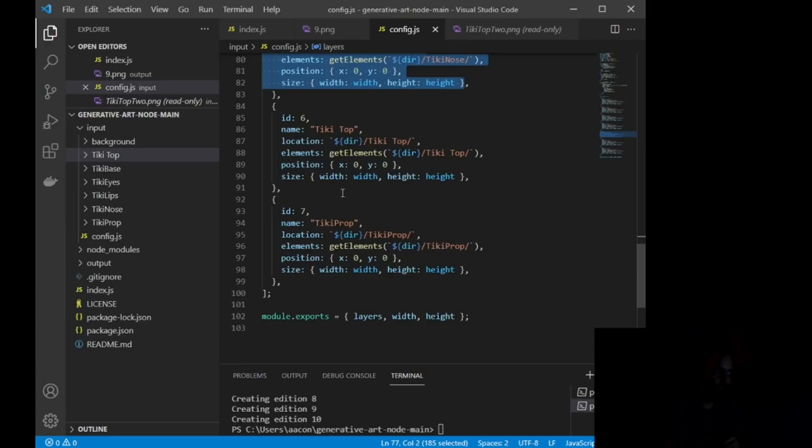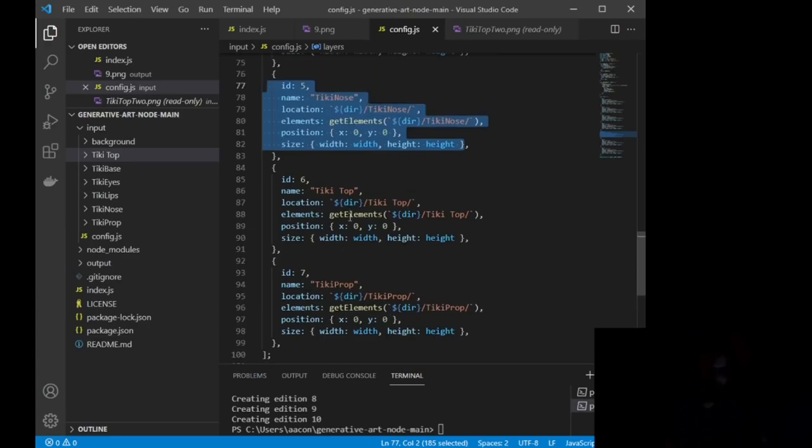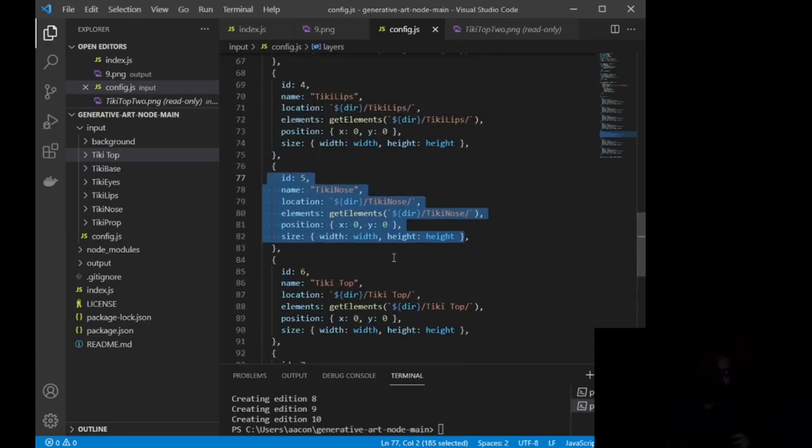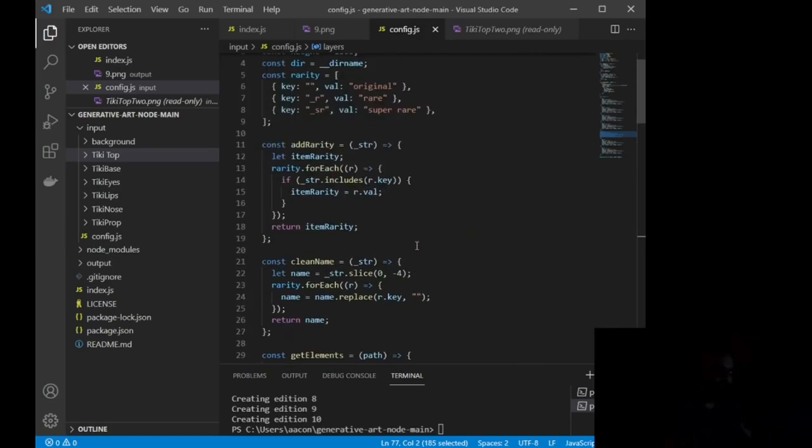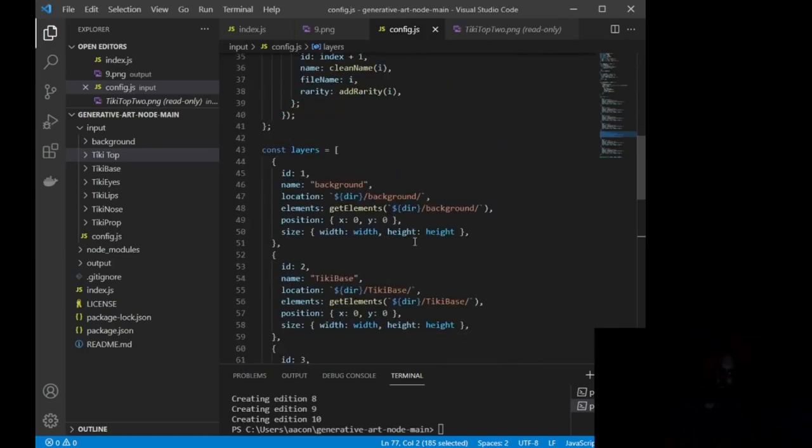Okay, so again, you don't need any coding knowledge. We're just modifying a code that Hashlips has so graciously put out for everyone. Now, everything in here, I coded alongside of him, but it will look the same on your screen other than these elements.